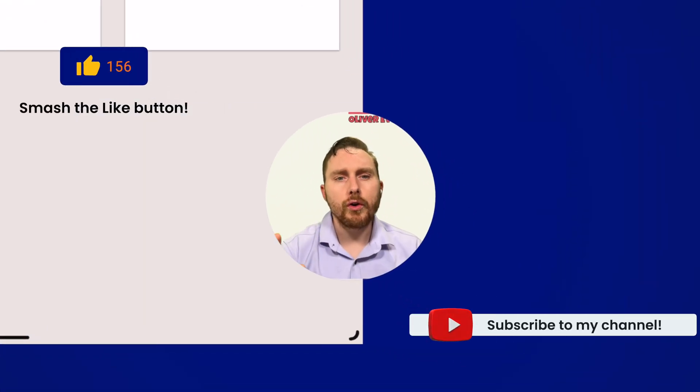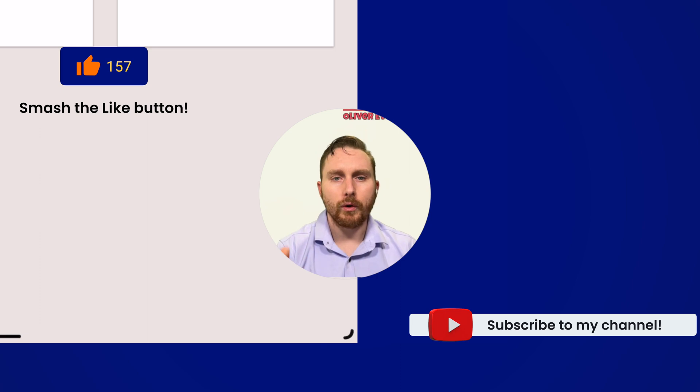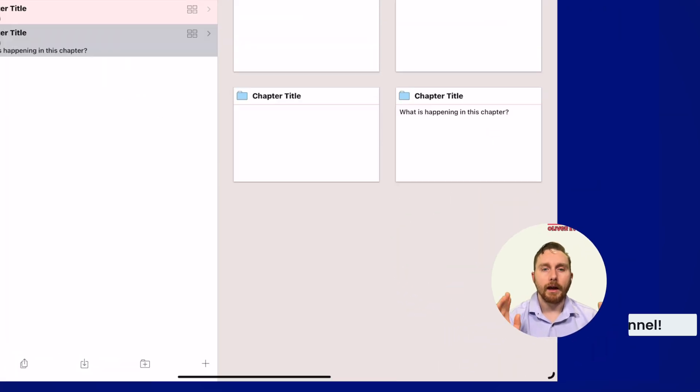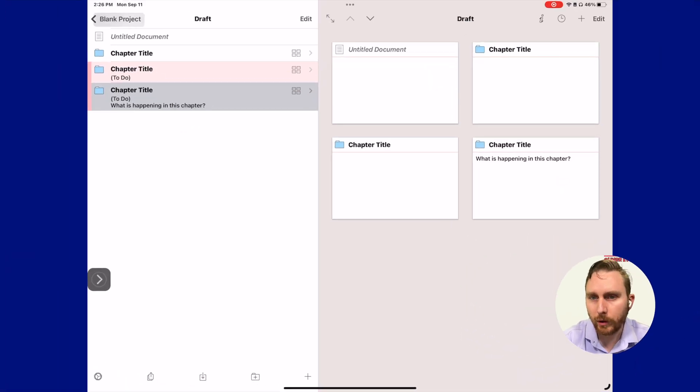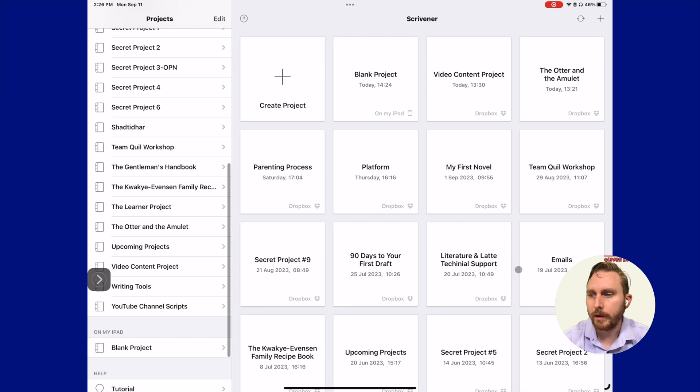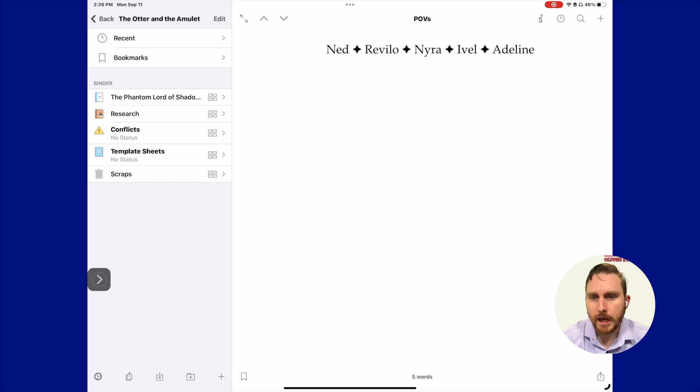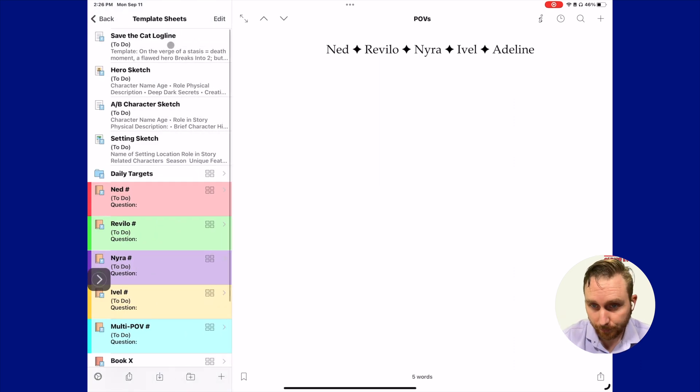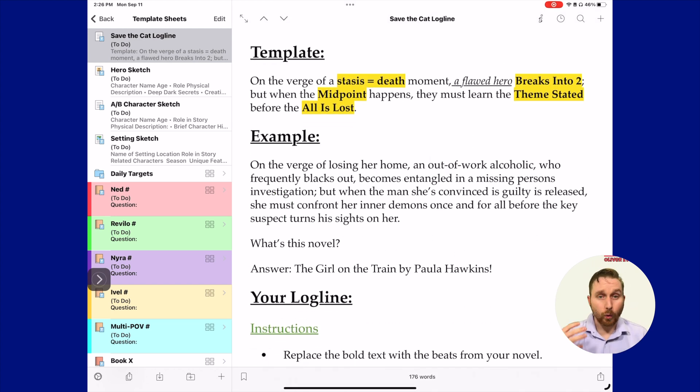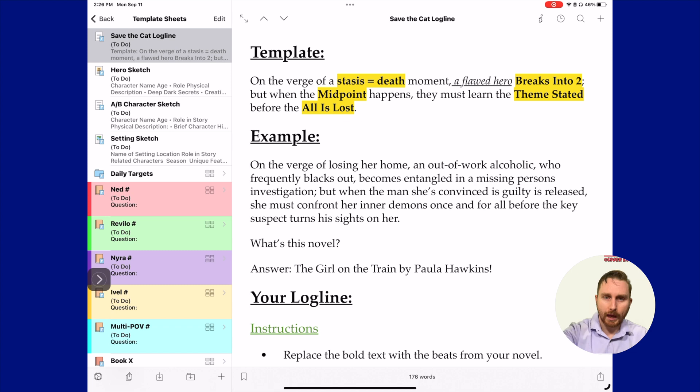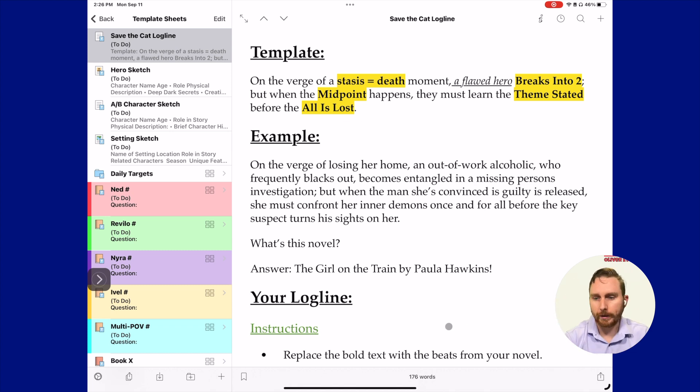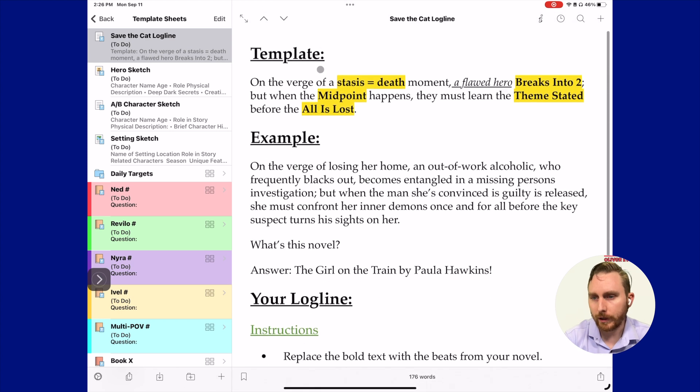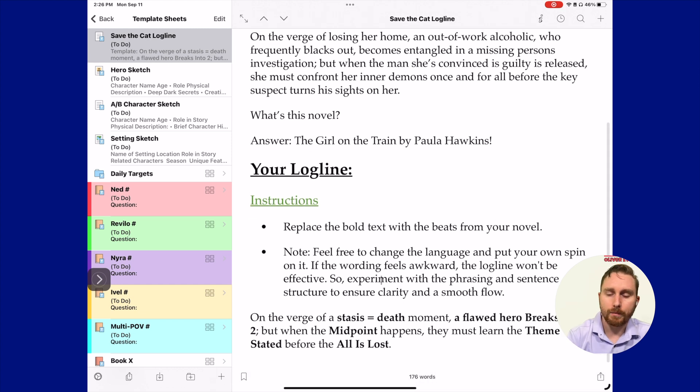The last thing I want to show you is a real world example of document templates. Let's navigate to my project, the Otter and the Amulet, to see what it looks like on the iPad. I'm going to close out of this blank project here. Here's the Otter and the Amulet. I'm going to open that right up. You can see already we have lots of really good icons. I have a template sheets folder right there. Now, if we open that up, I have my Save the Cat logline. What this allows me to do is to kind of work out my premise. Typically, this is only something I need to do once per novel. In this case, I have a series, so I do want to have a template for it so I can have a premise that I've worked on for each book in the series. This comes from the Save the Cat Writes a Novel by Jessica Brody.